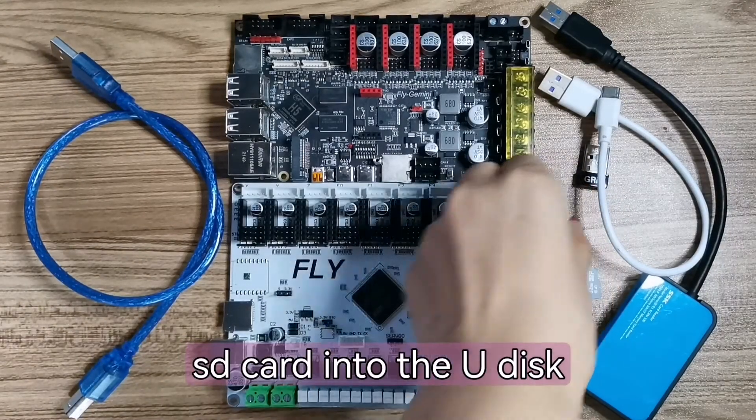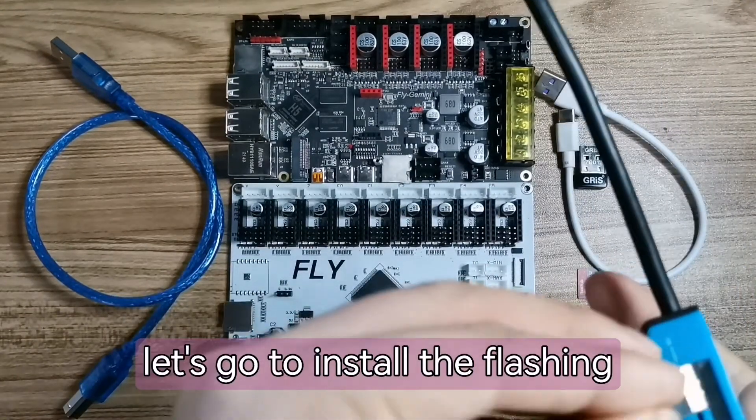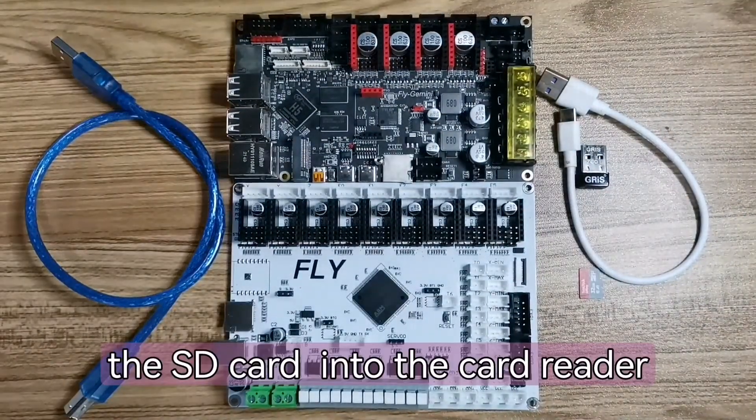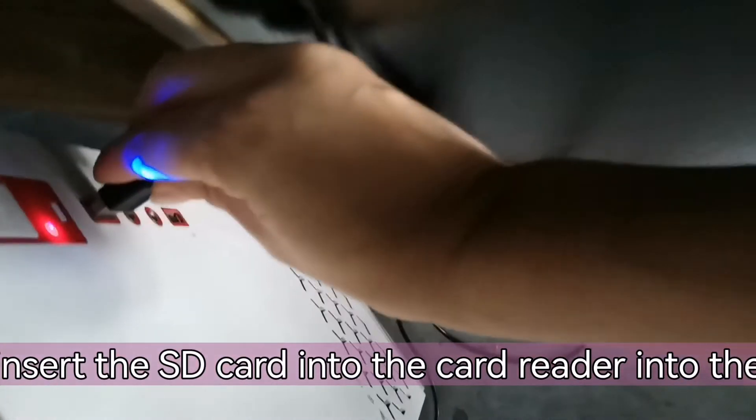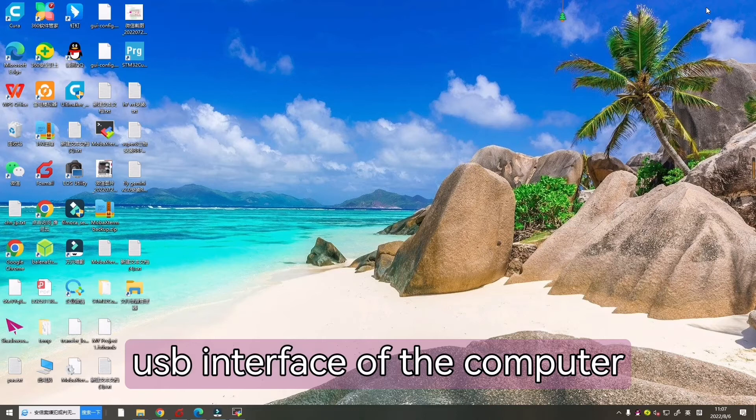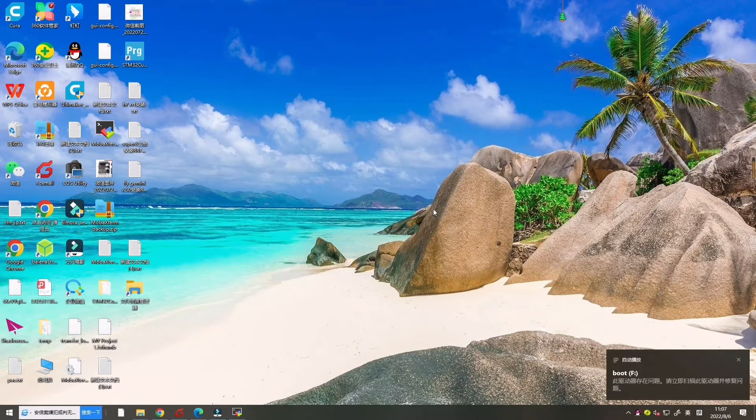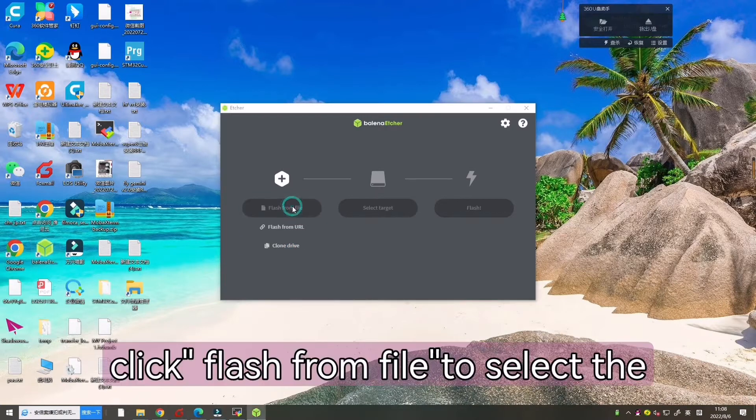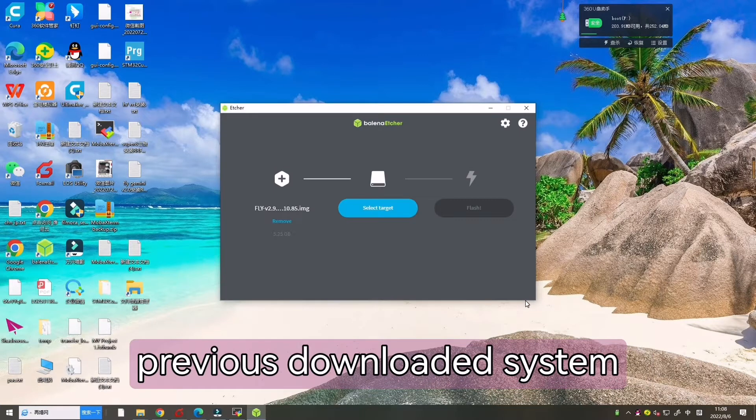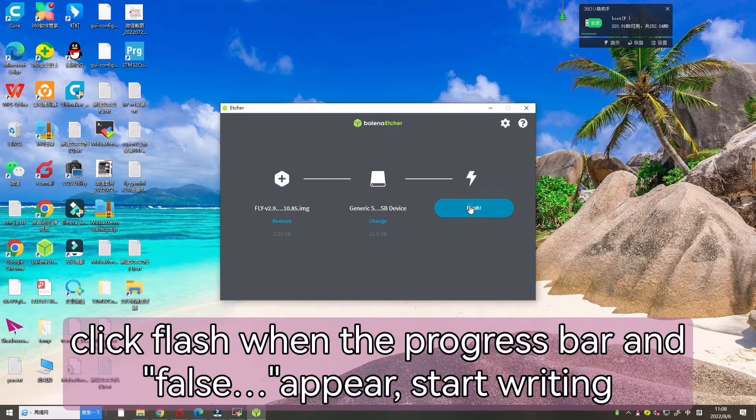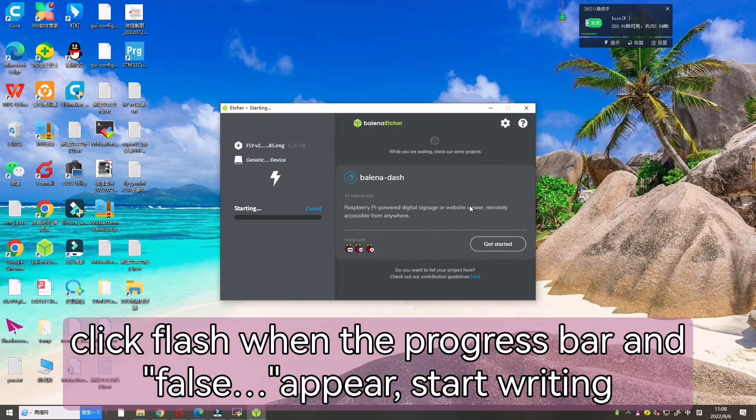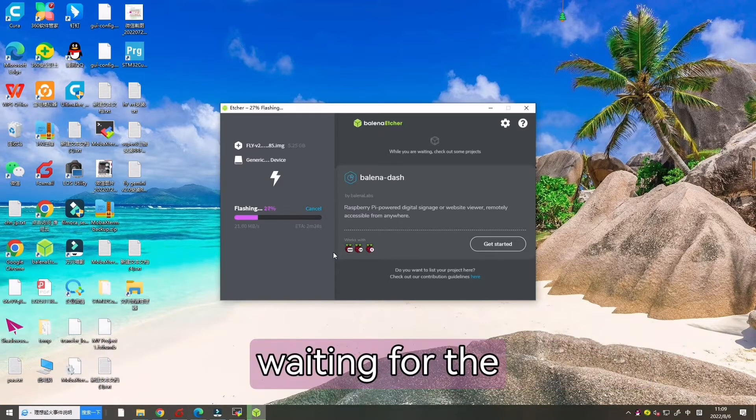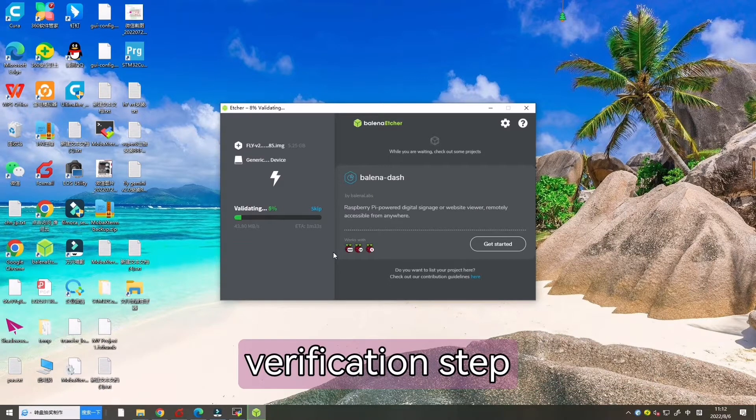Let's add SD card into the USB disc. Let's install the flashing software, insert the SD card into the card reader, and insert the card reader into the USB interface of the computer. Open the software. Click flash from field to select the previously downloaded system image field. Click select target, then click flash. When the progress bar appears, start writing the system image to the SD card. Wait for the writing to complete and skip the verification step.